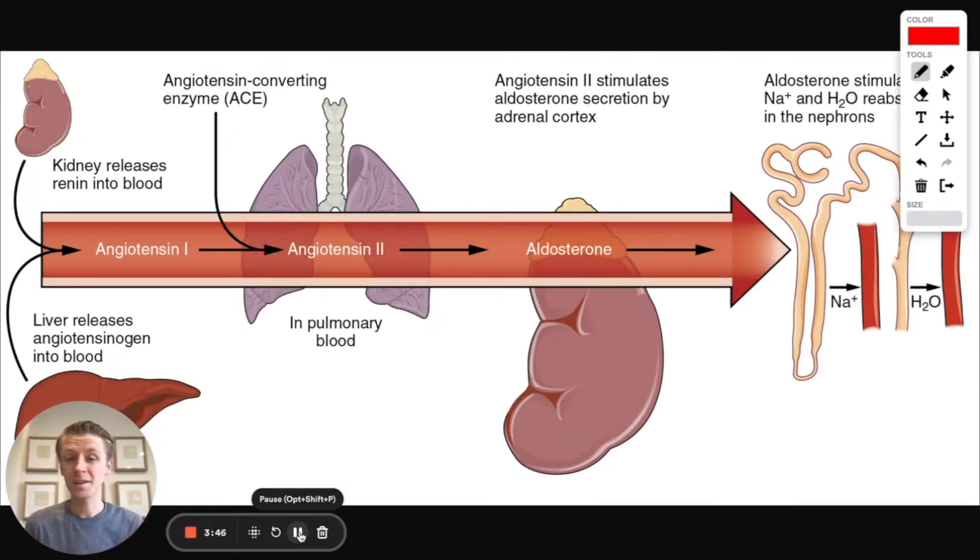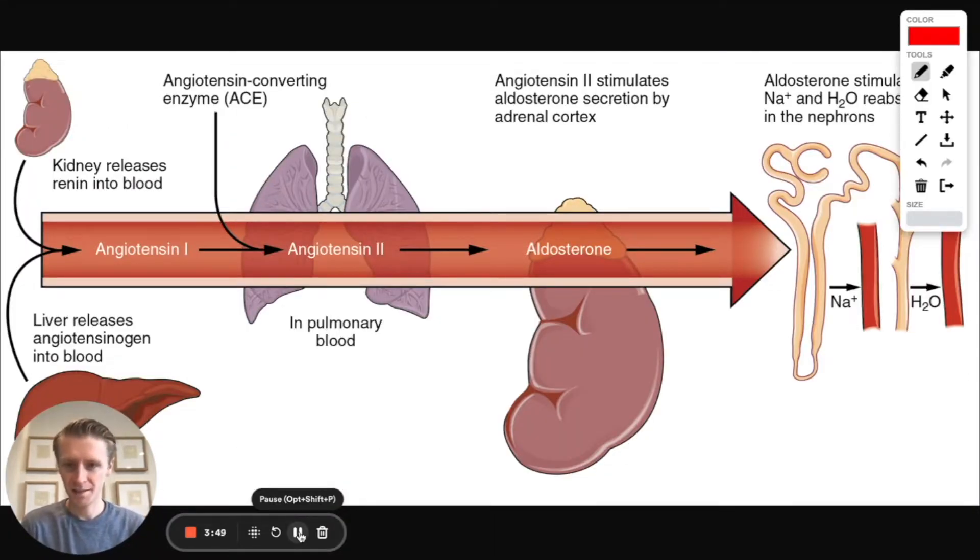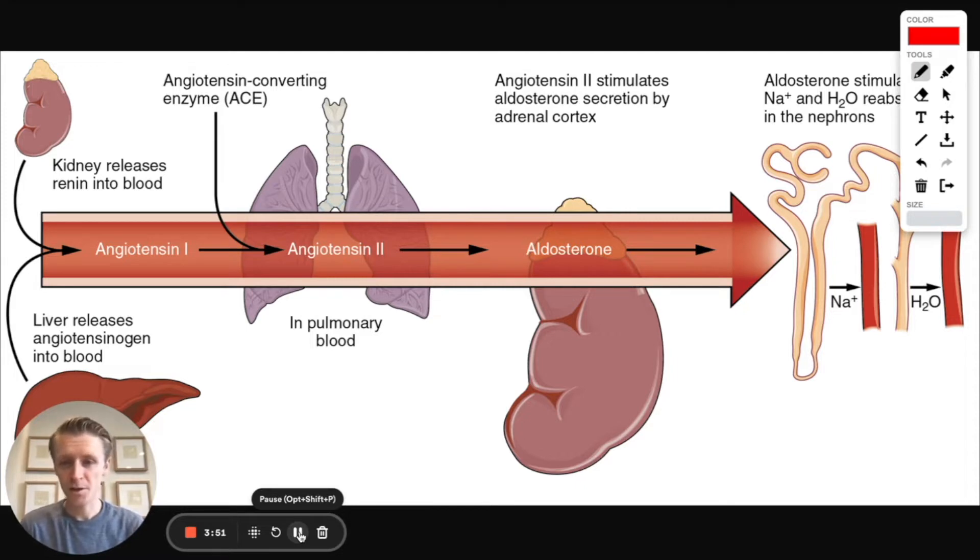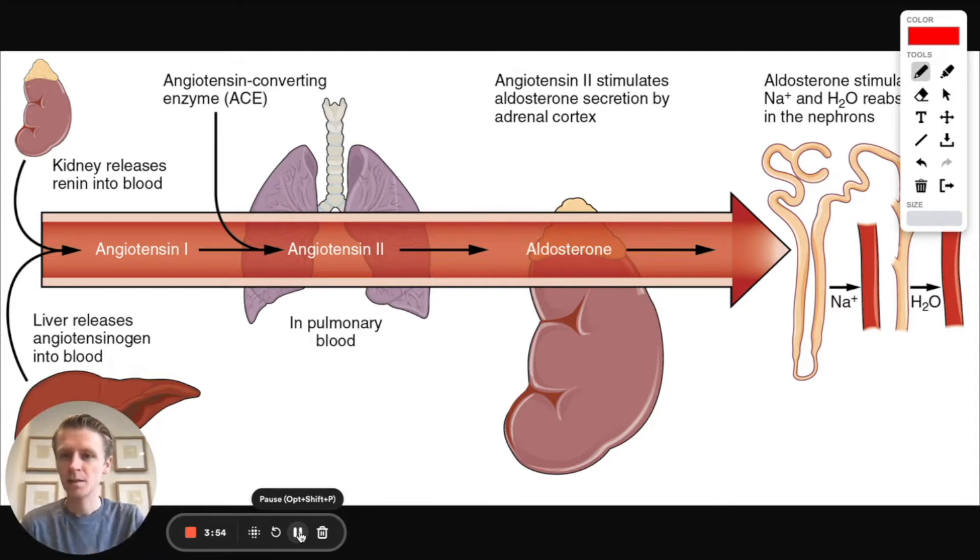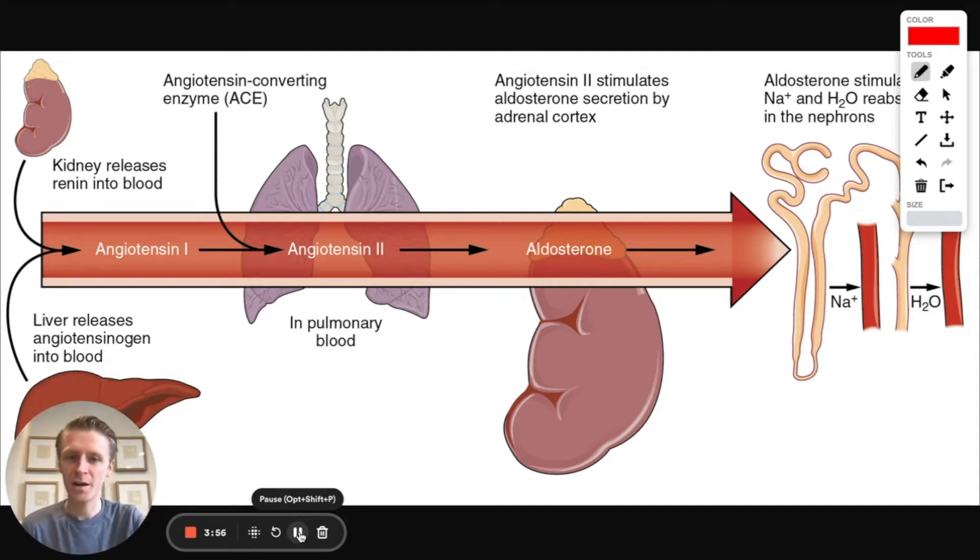To really ace this question, we need to understand the RAAS system, which increases blood pressure in the body and increases salt reuptake as well. Let's walk through this system briefly and talk about how it works.